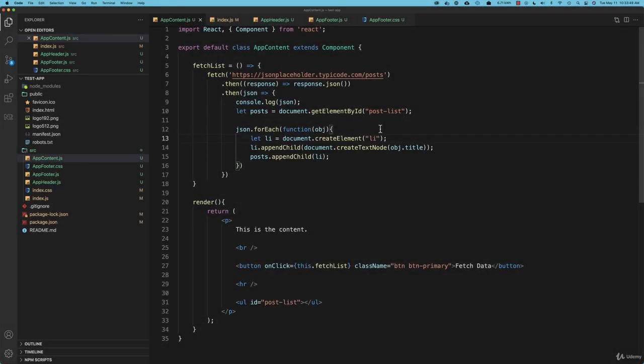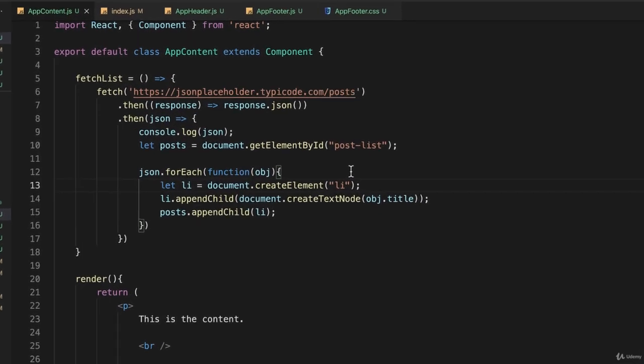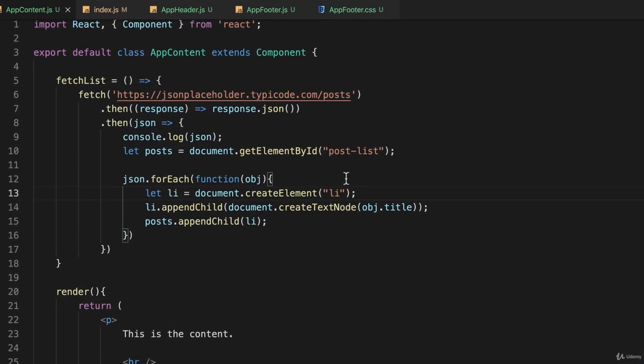So in the last lecture you might have noticed that I used the arrow syntax on line 5 of AppContent.js when I defined the function. And you might have been asking yourself, why didn't you just do something like this?